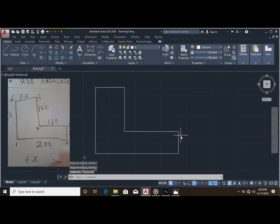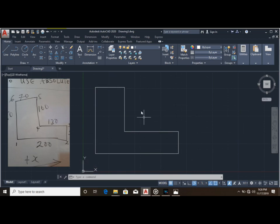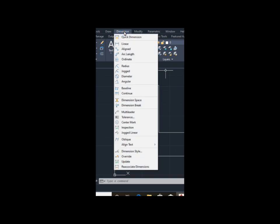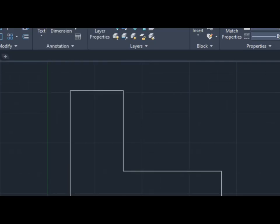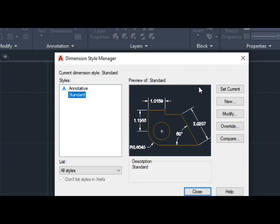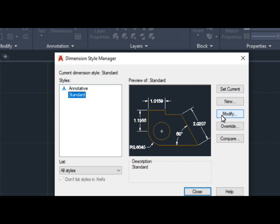Now let's check if truly this side is 200 millimeters, this is 50 millimeters, and this side is 130 millimeters. You open your Dimension Style manager by clicking on Dimension and selecting Dimension Style. Then click Modify.